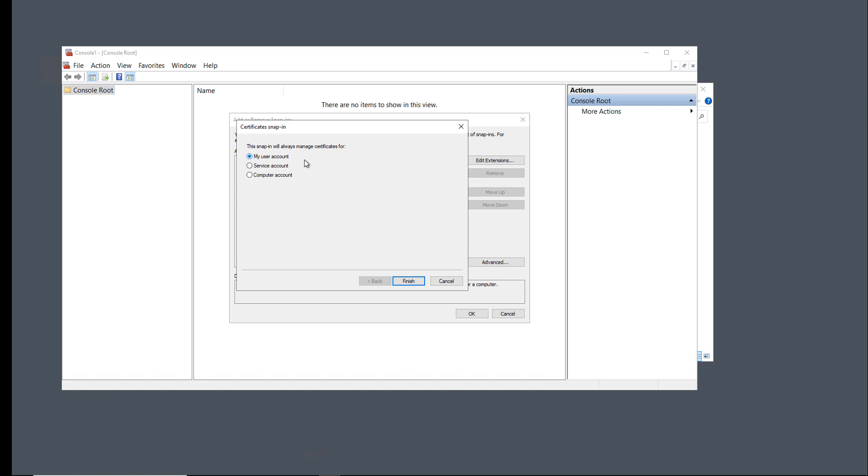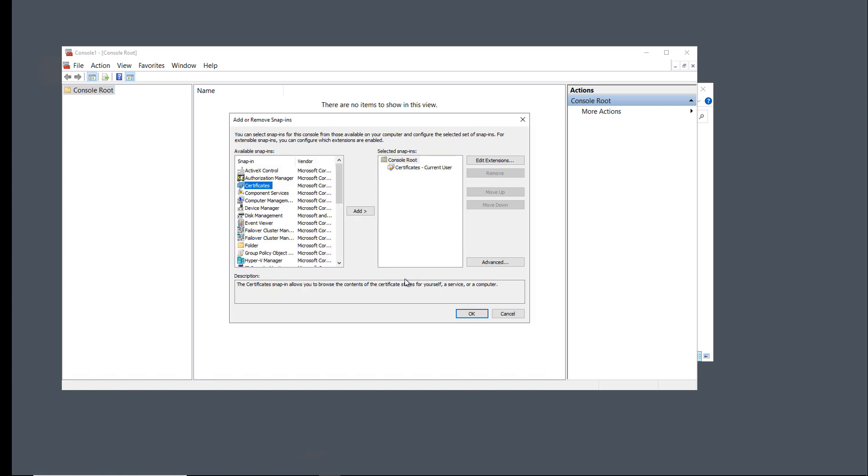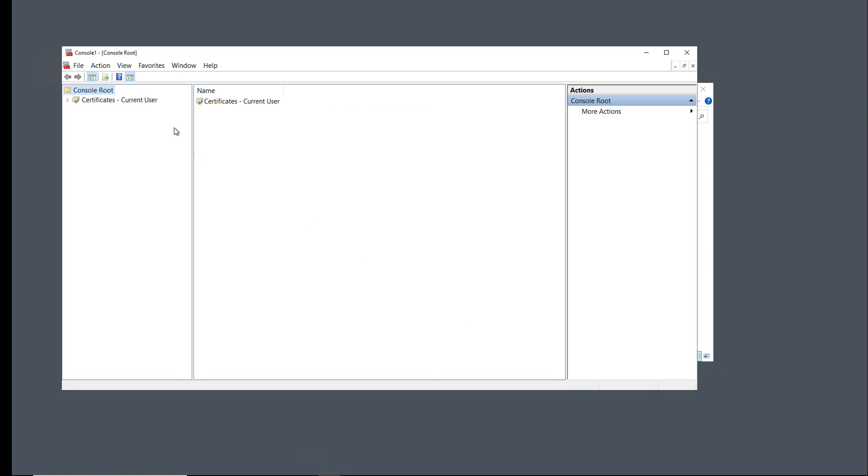In this case, I'd like to use my User Certificate because this is a User Certificate for EFS. I'll click Finish and click OK.